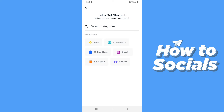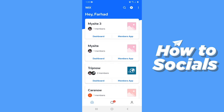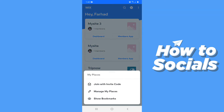You can easily create a website by using Wix ADI by simply filling up a survey. Now tap on the three dots on the top right corner. From here you can easily join with an invitation code, manage all of your places, and see your bookmarks.